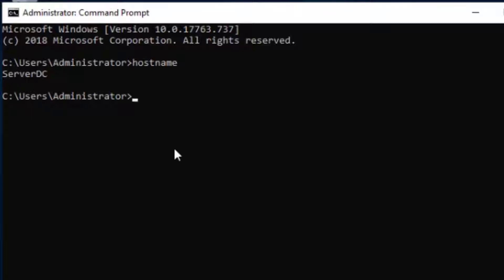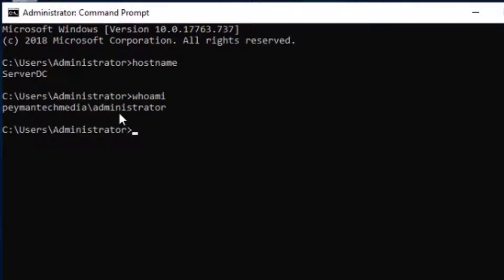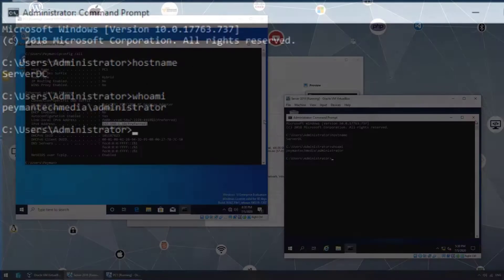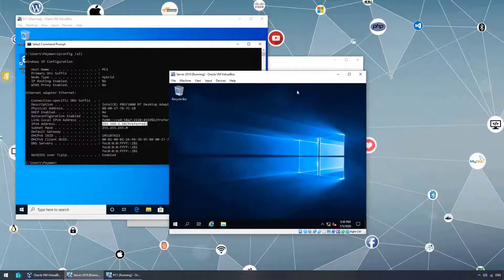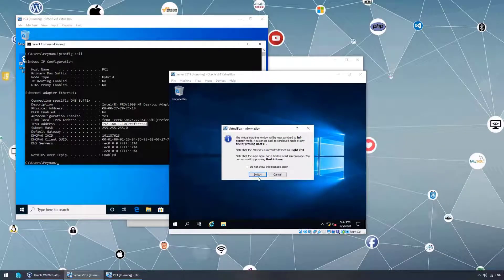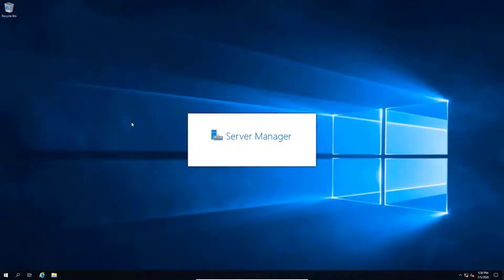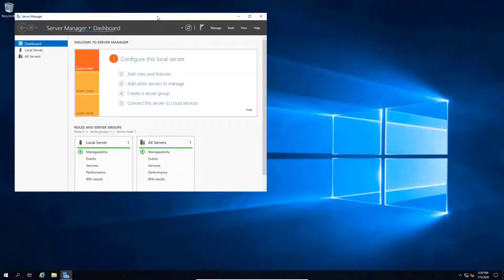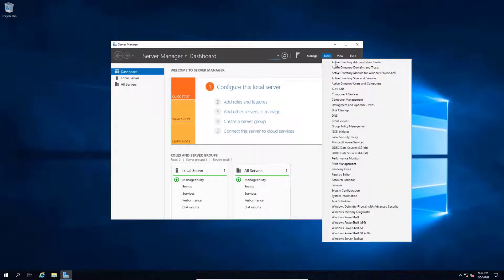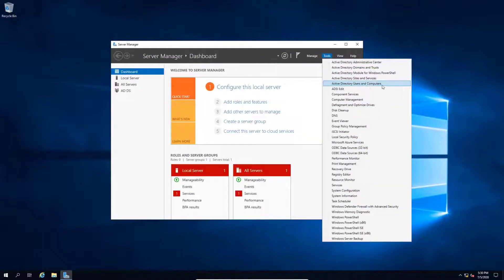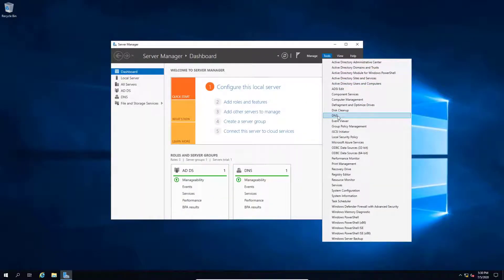On the server, whoami shows we are logged in using a domain admin account. This is our domain controller — already promoted. The key combination to go full screen is Right Control + F. Opening Server Manager, under Tools we can see Active Directory Users and Computers and DNS are already up and running.